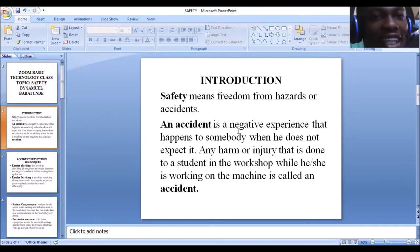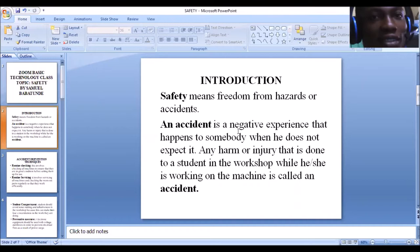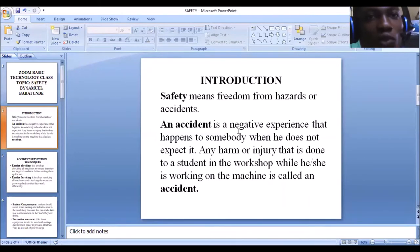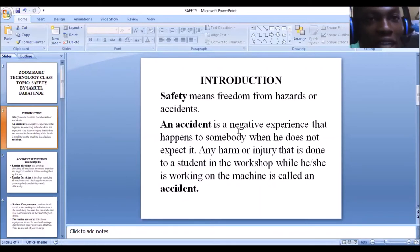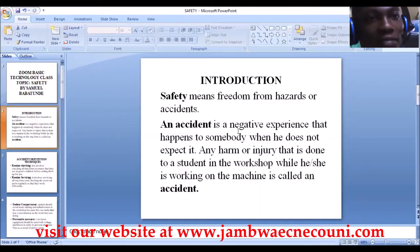Accident is a negative experience that happens to somebody when he does not expect it — it's an unpleasant, unwanted event. When you don't expect an accident, that's when it occurs. This lesson has come to explain the various tips we can do to prevent accidents. That's why safety means freedom from hazard or accident. It's important we study safety because as a technologist, you work in the workshop and the laboratory, so you need to put some things in place to prevent hazards or accidents.